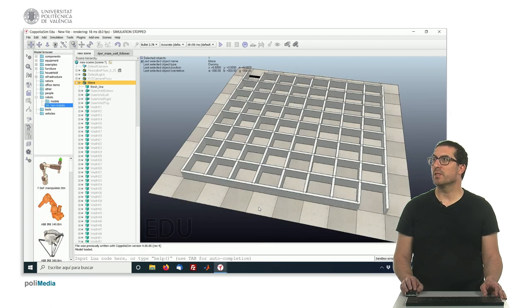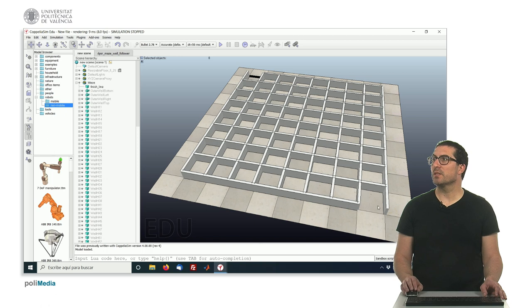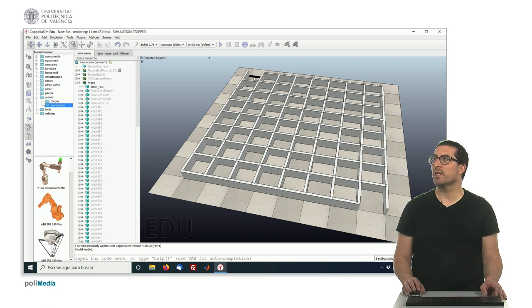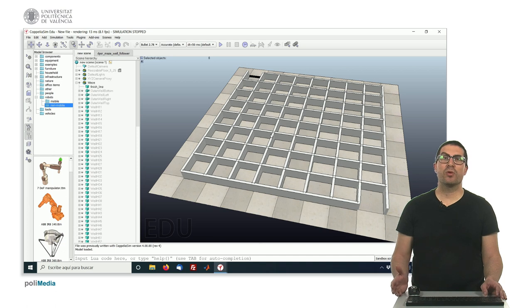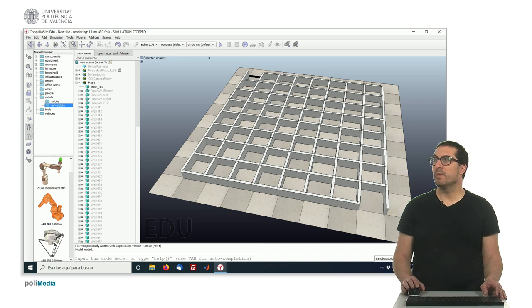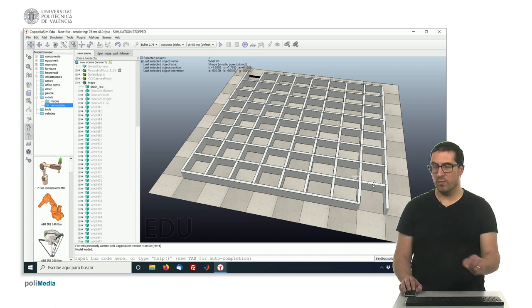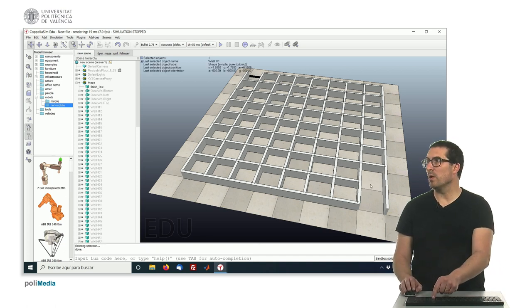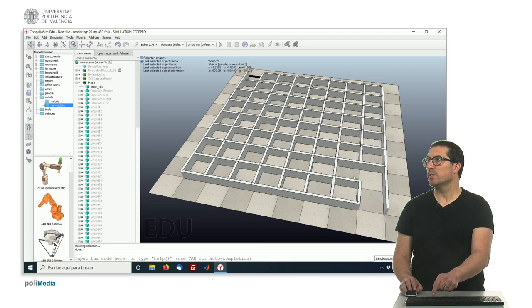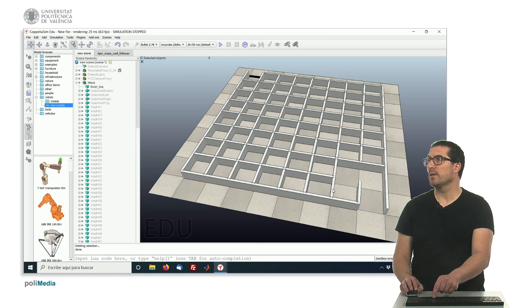And this model, as you can see here, this is the starting position, this is the exit position. And in order to configure the maze, what you have to do is to remove the walls that you don't want, just by doing things like that.